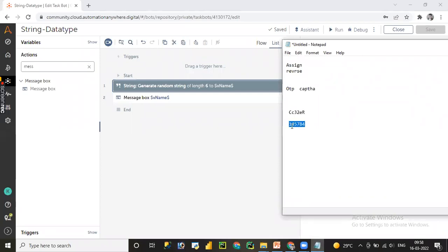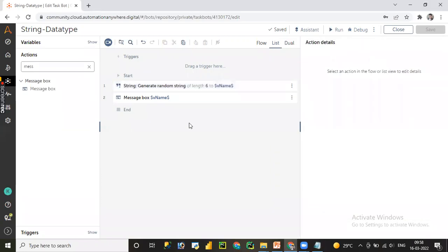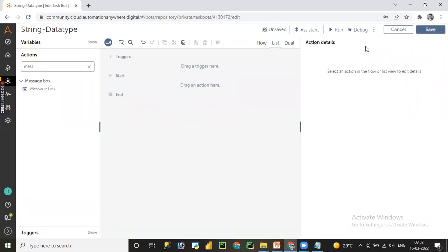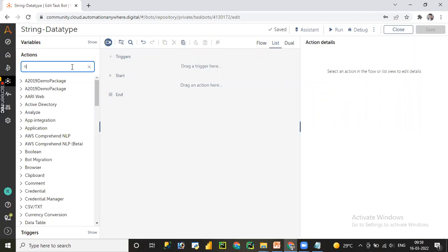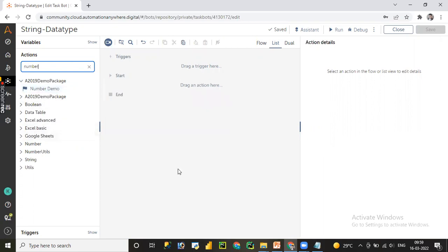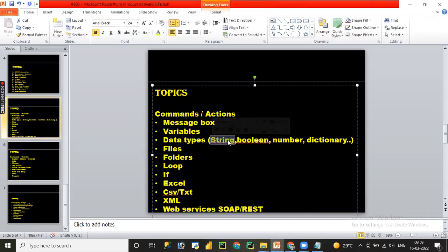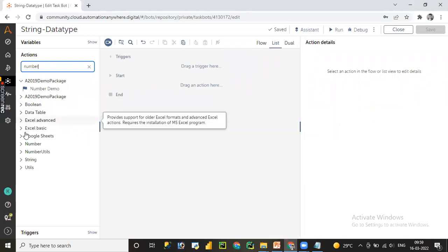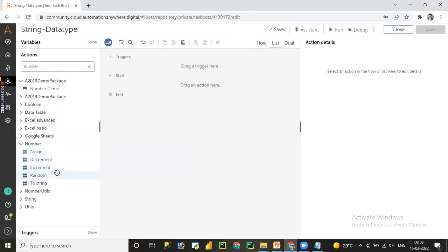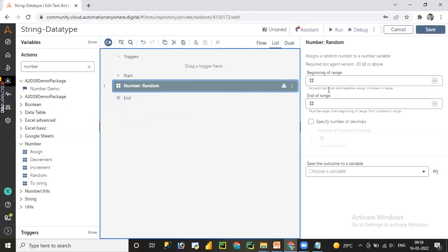If you want to generate an OTP, note that OTP contains only numerical data type characters. Most of the time, while transferring money or in banking transactions, we see OTP. To generate a dynamic OTP, we need to go to the number package. We are going to cover the number package in the upcoming session. So far we have covered message box, variables, data types, and are still in string data type. In upcoming sessions, we will cover boolean, number, and dictionary data types.